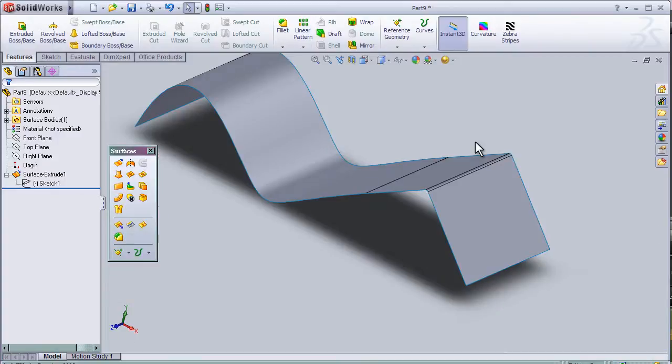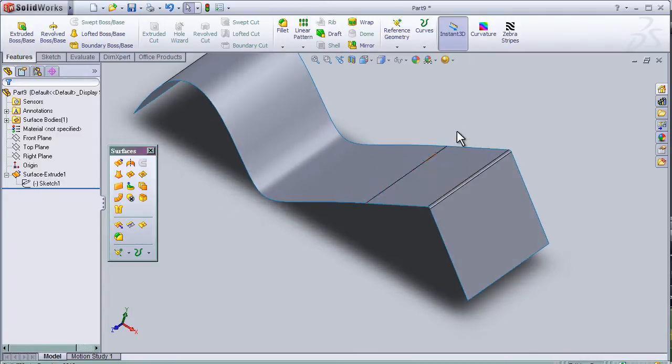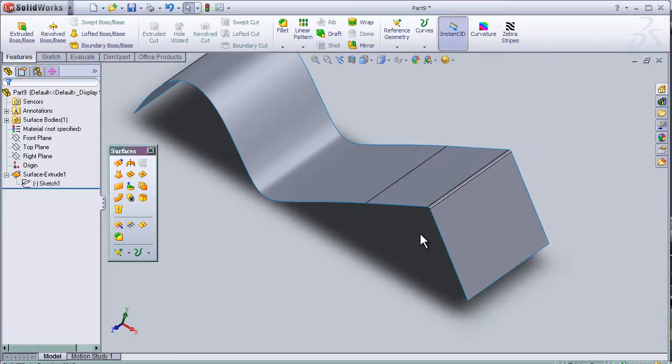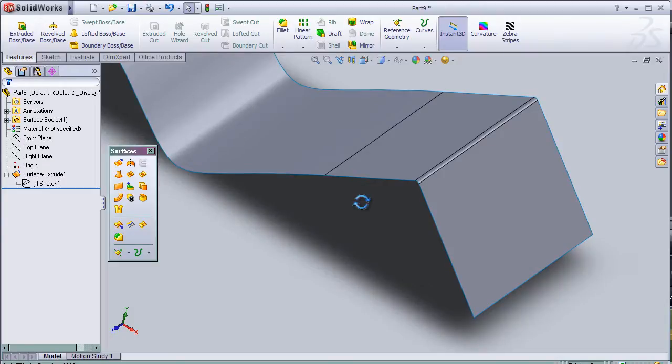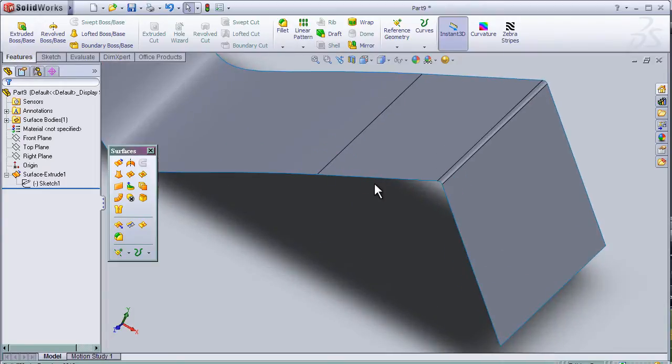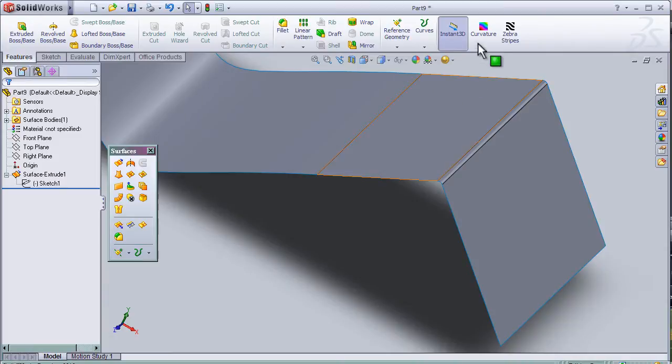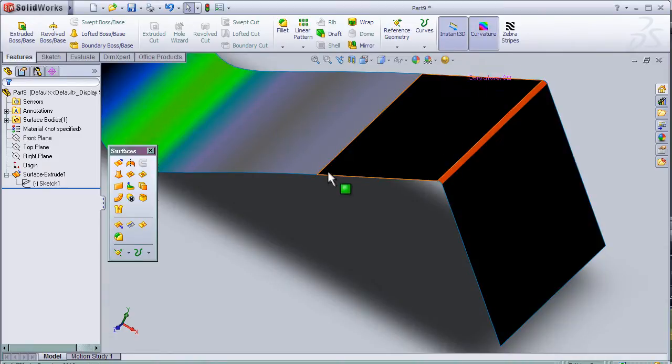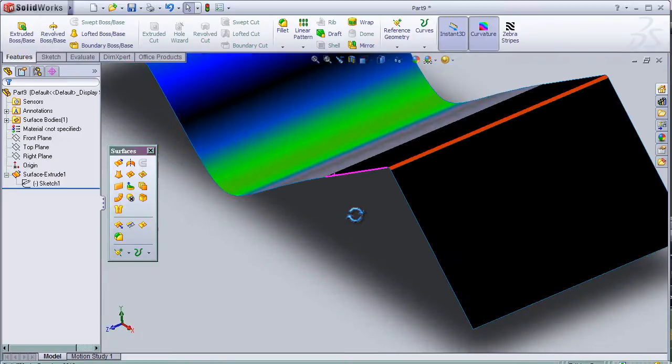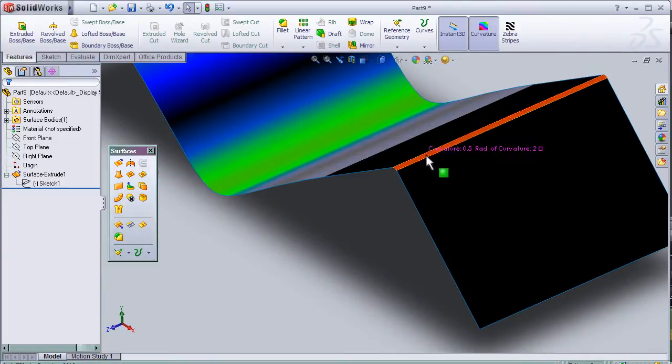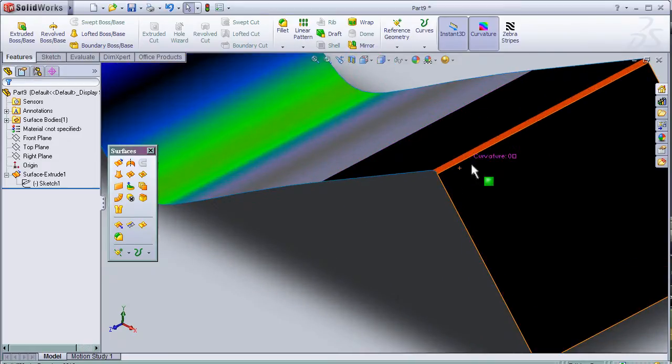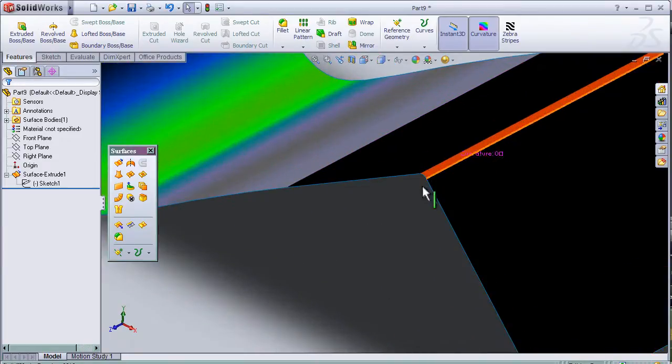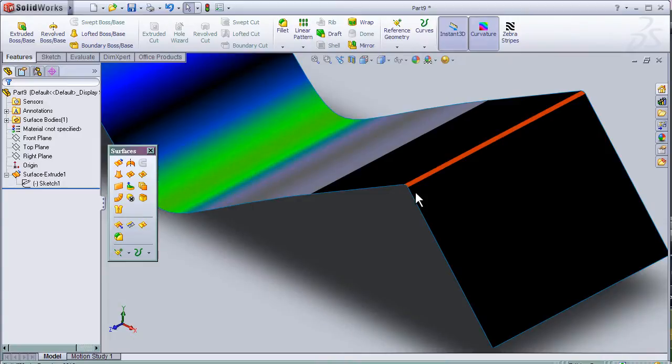This is tutorial number 25 and I'm going to continue talking about surface measurements and continuity. In this tutorial I'm going to show another tool to optimize the surface. If we click on the curvature, we can see the differences here between the red color and the black color, and there is no color in between.